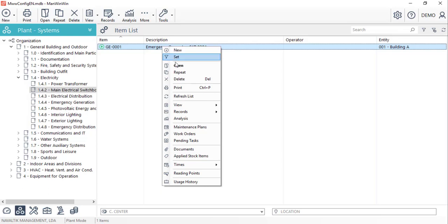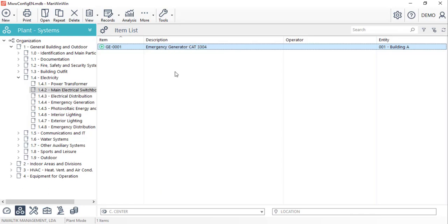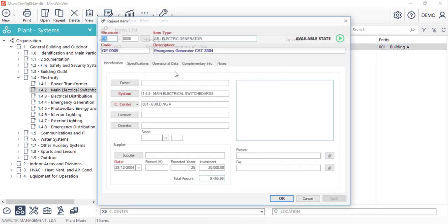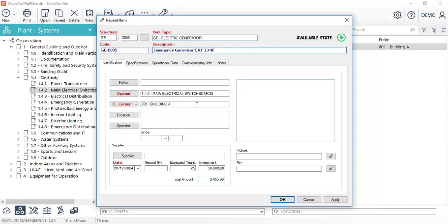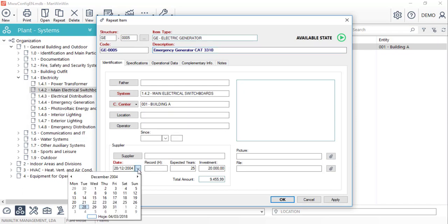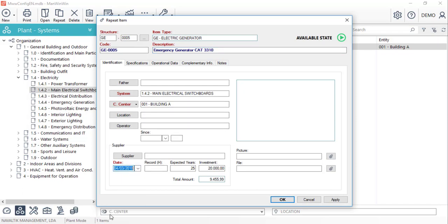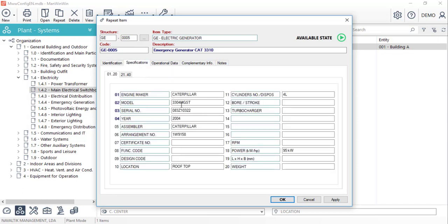By right-clicking the item that we want to repeat, we'll select the repeat option and the software will open a new item record window with all the information from the original item. All we have to do now is change the parameters that are different, such as the description, date or serial number and click OK to save it.